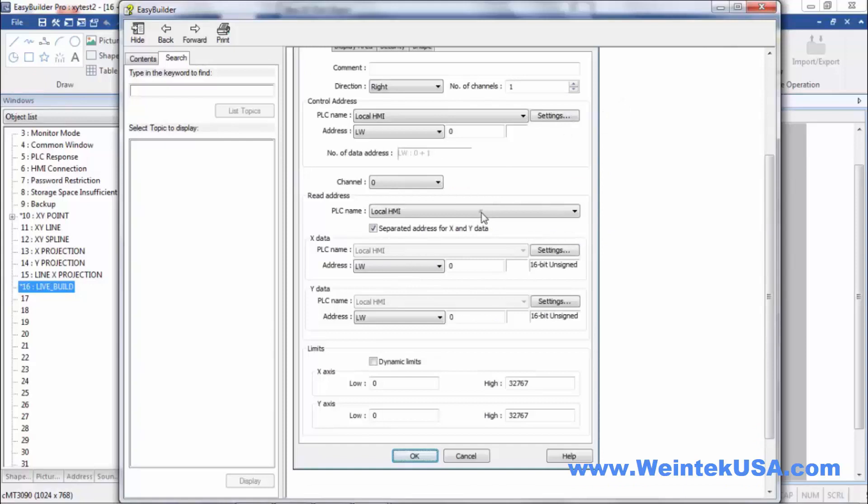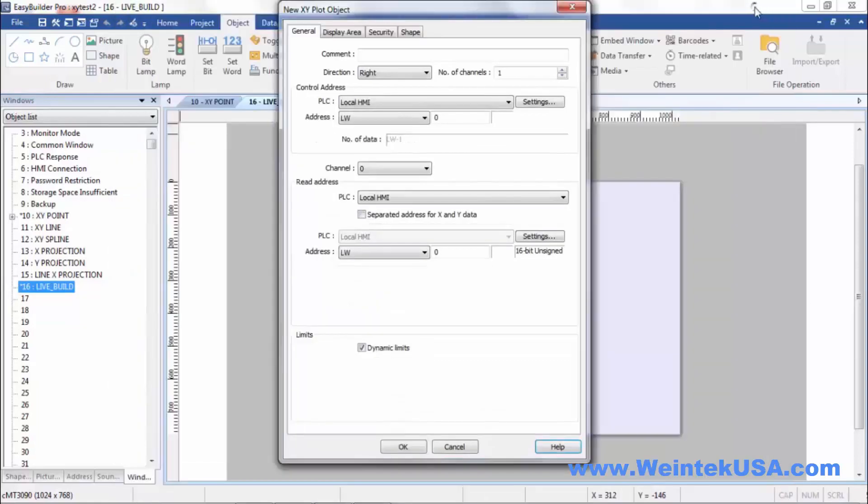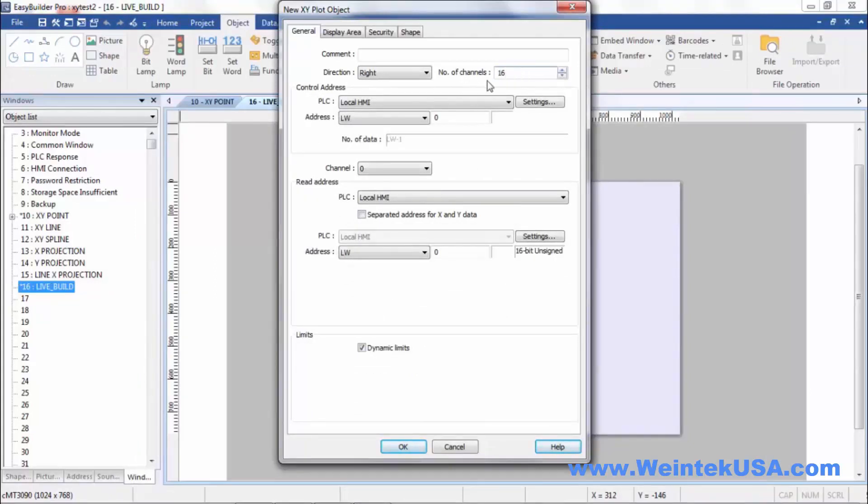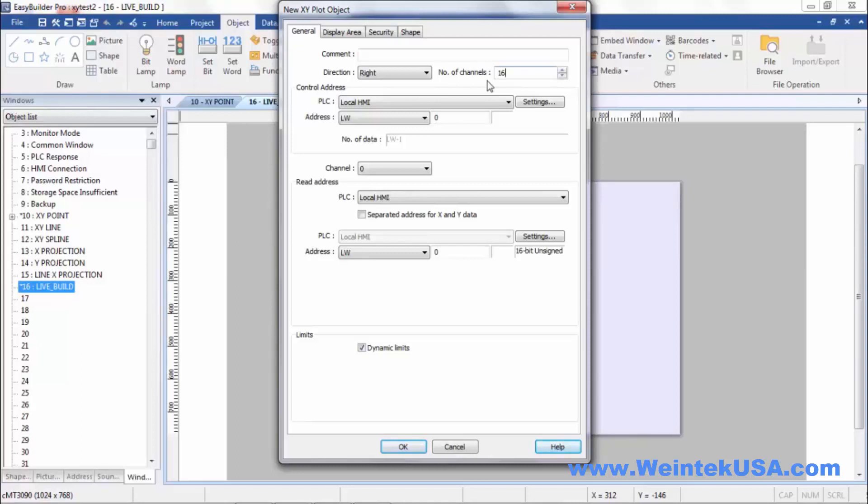The read address of course is the register that we're reading from. You can have up to 16 channels at a time. But one thing to remember, you can only store 32 points of data in your plot. So plotting 16 channels data, then you'd only be able to plot two points.